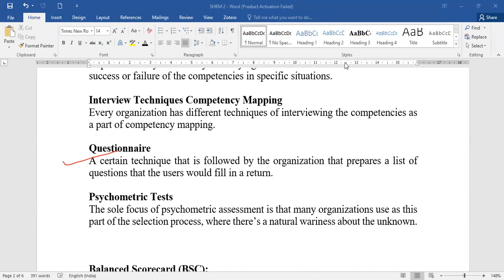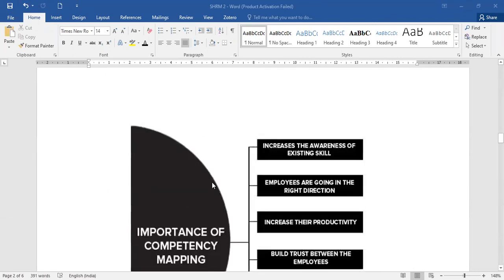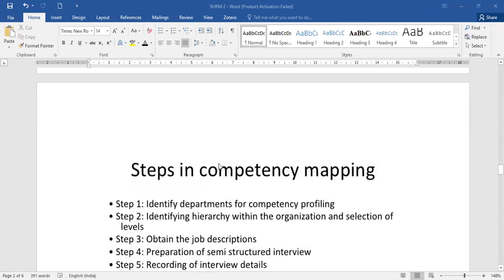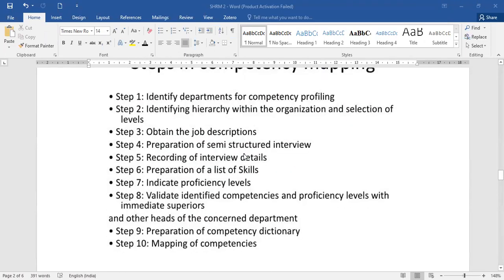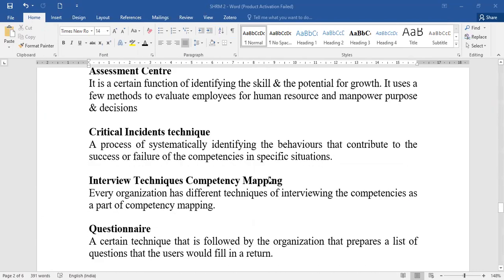To summarize the competency mapping topic: first, we understood what competency is — identification of skills for training, recruitment, and development. The process of doing that is called mapping. Then we covered the need and importance, the steps to follow, and finally the various methods — assessment center, critical incident techniques, interview techniques, questionnaire, and psychometric tests — by which competency can be mapped.